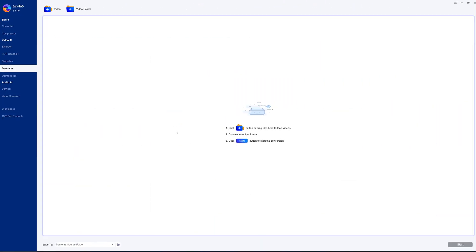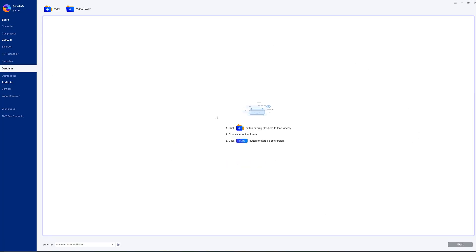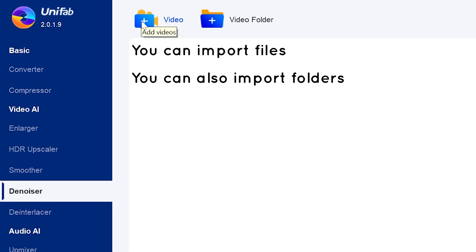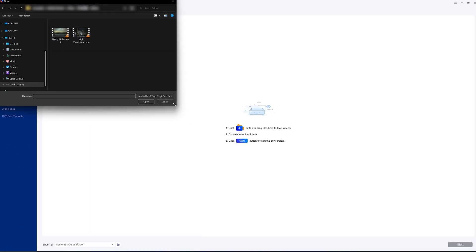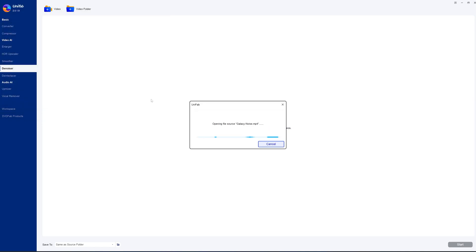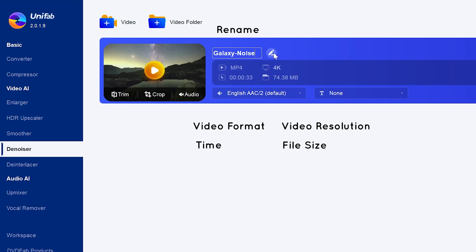We can see that the interface of UniFab is very simple, with the steps for operating the software displayed in the center of the screen. You can import a video or a video folder — we'll click to import a video. Here you can rename and view the basic information of the video, including its resolution, format, duration, and file size.